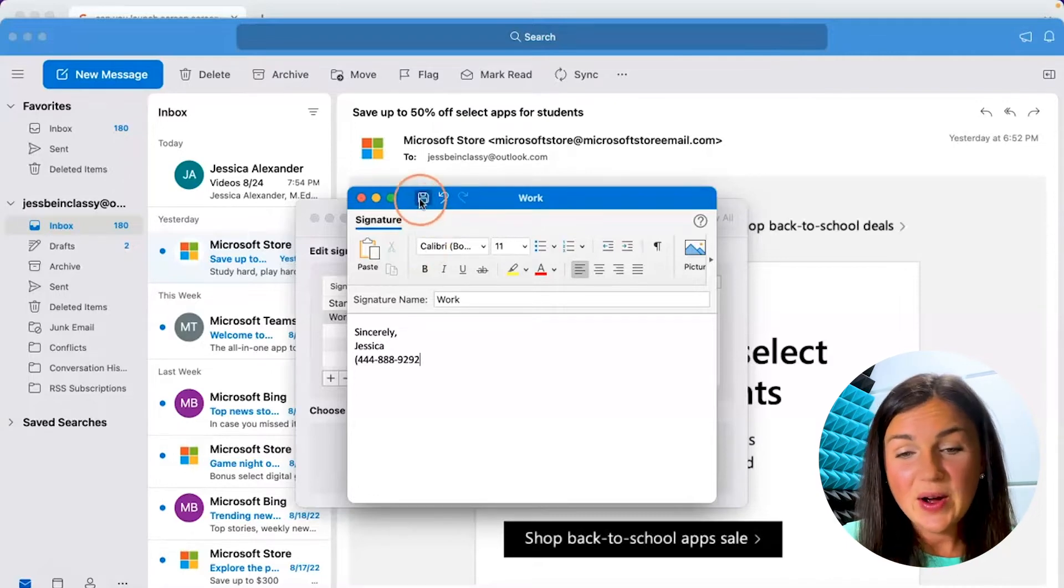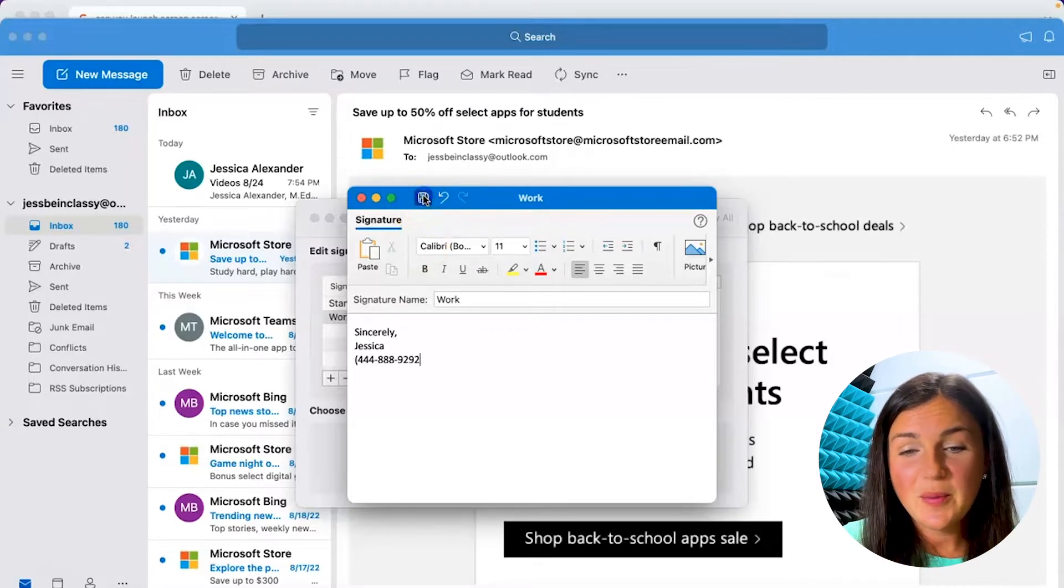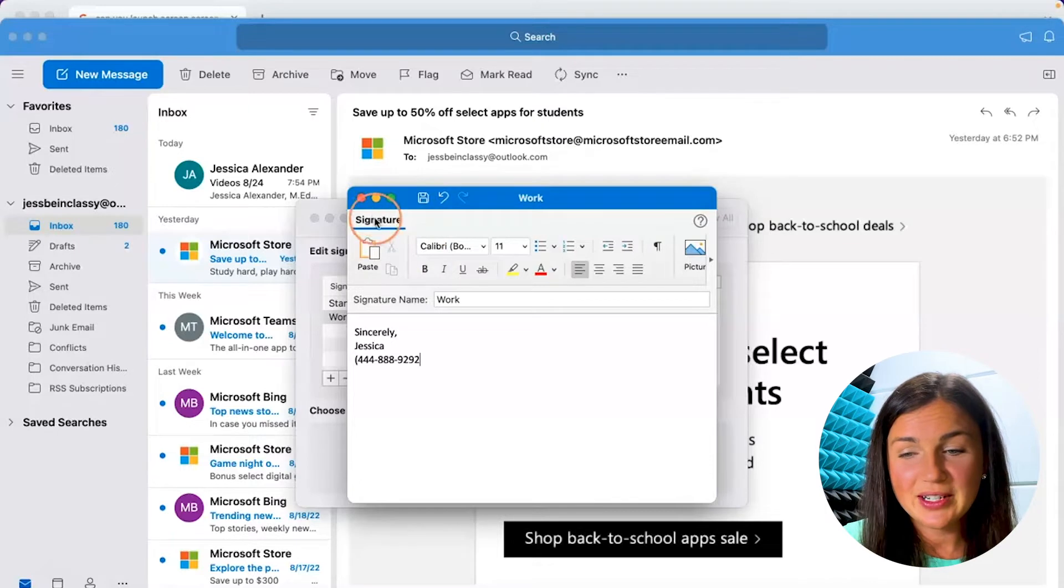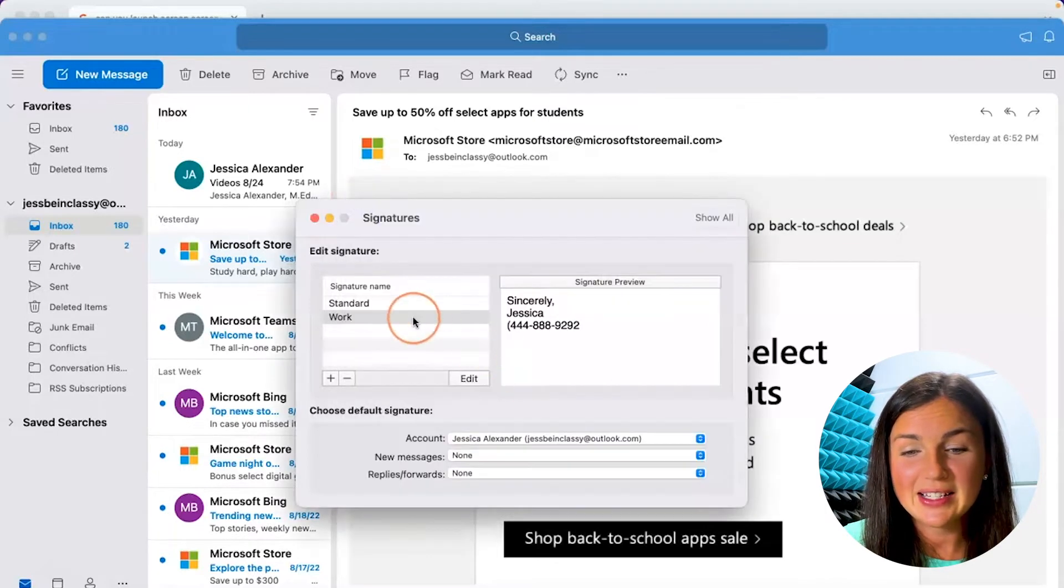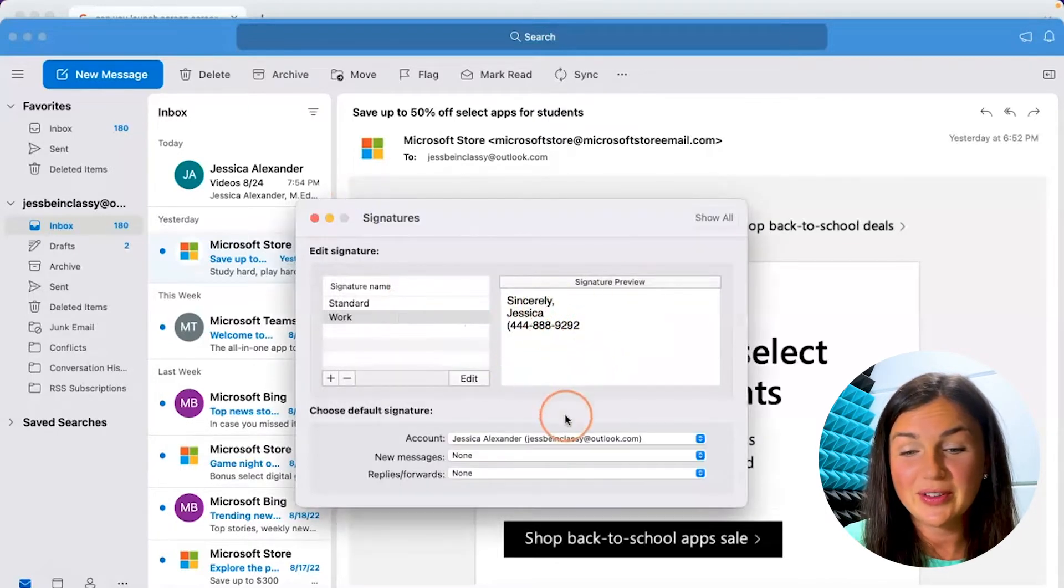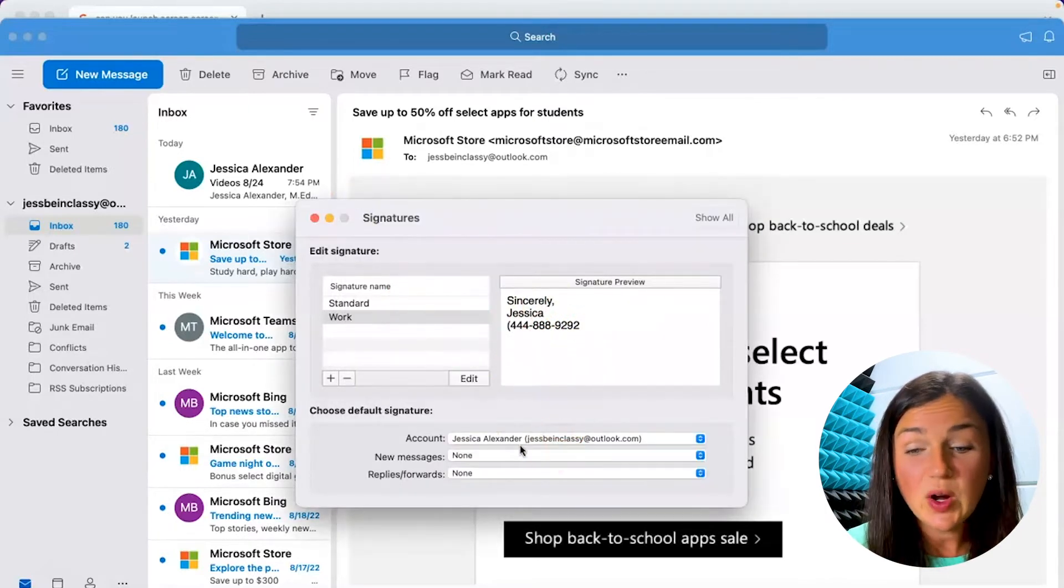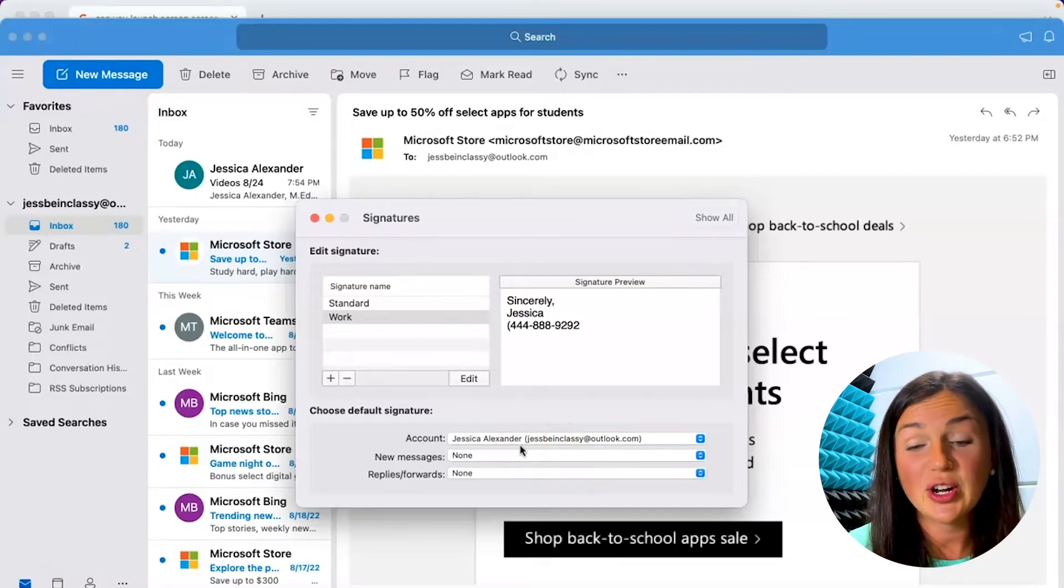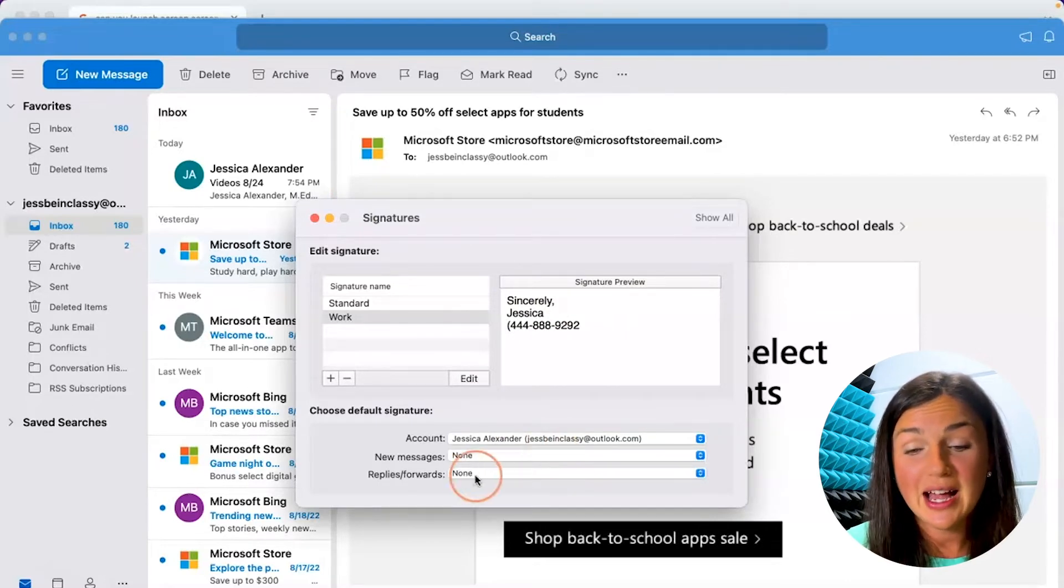Now if you go back to your signatures, I can go ahead and exit out of this. You'll notice I have that signature preview. Now I do want to make sure I set the signature for any new messages or replies that I send with my account.